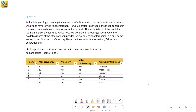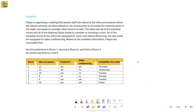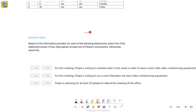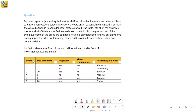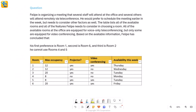Here we have a table analysis question. This is all of the text that's given to us, and this is the table — we'll make sense of all of this together. There is a person, Philip, who wants to organize a meeting. This meeting will be attended by some people at the office and others will attend remotely via teleconference. He has some preferences on how he wants to schedule the meeting.